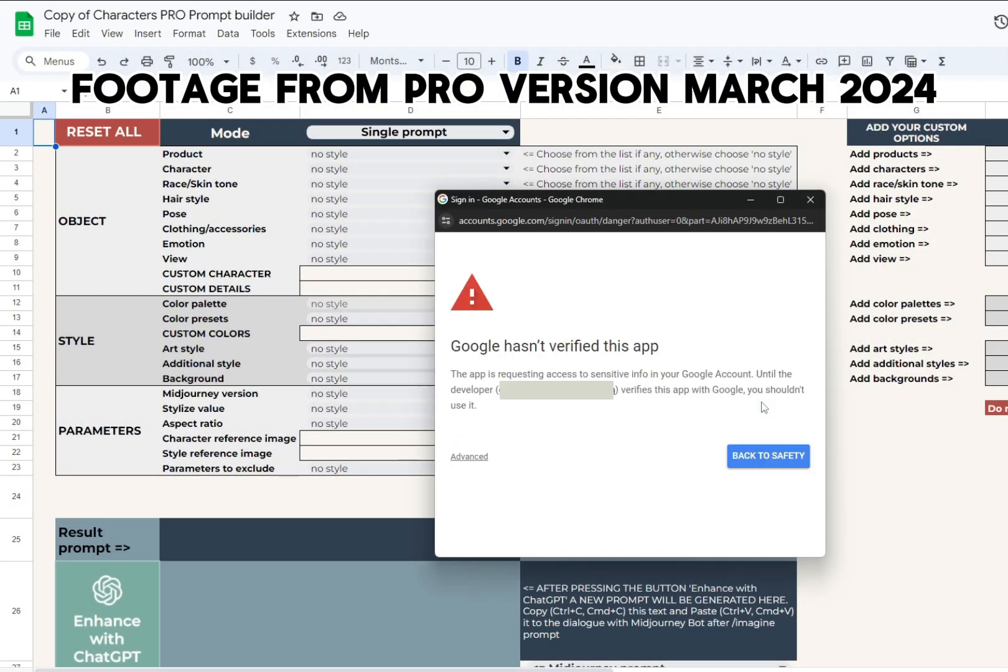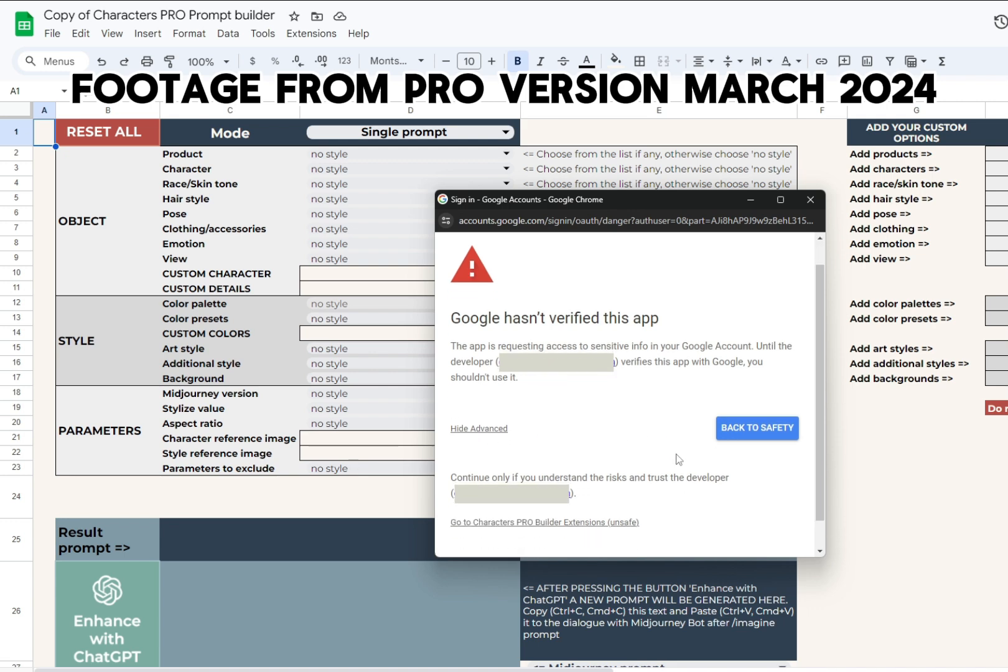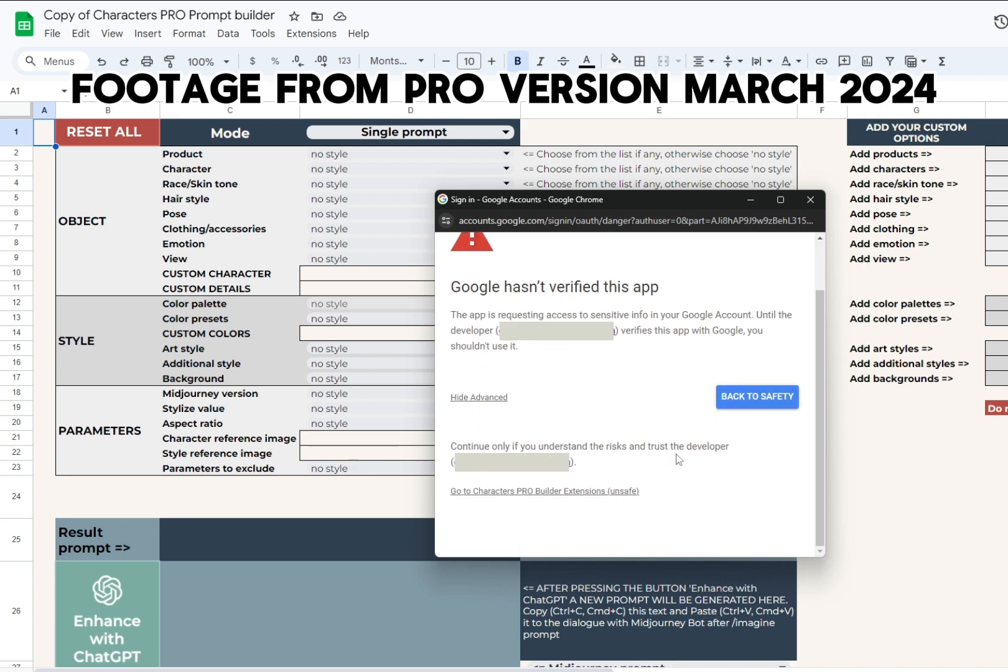You will see a warning that this script is not verified by Google, so it treats it as unsafe. Google is very demanding of the user script verification procedure. It requires us to have a website and usage policies, which we are currently working on. According to our schedule, it will be ready by summer and you will not see these notifications after that.